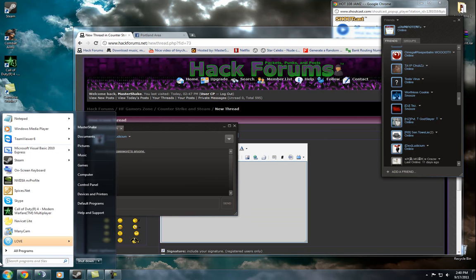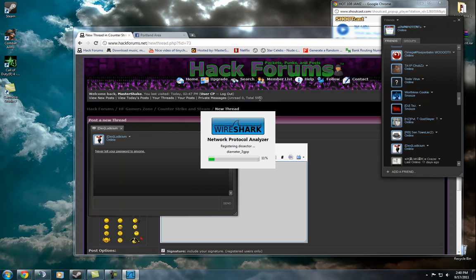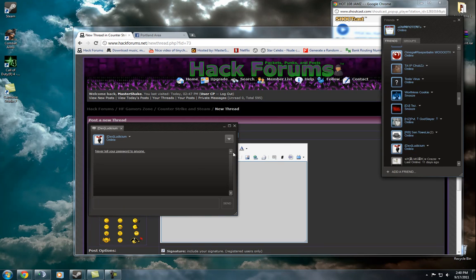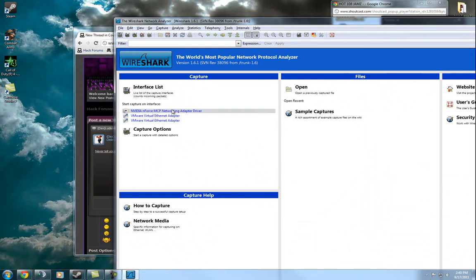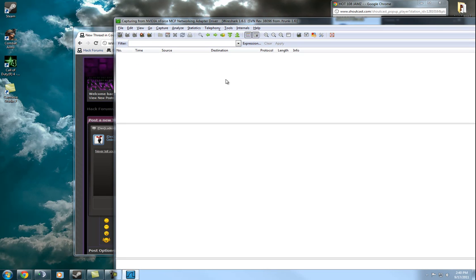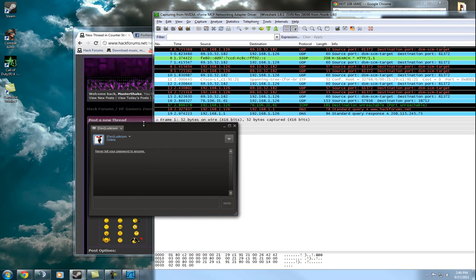I use Wireshark. You can also use CommView, but Wireshark is so much more simple. So you open up Wireshark here and then select your adapter. For me it's the NVIDIA Enforce MCP network adapter. Usually you only have one, but I have a couple different adapters because I got VMware.